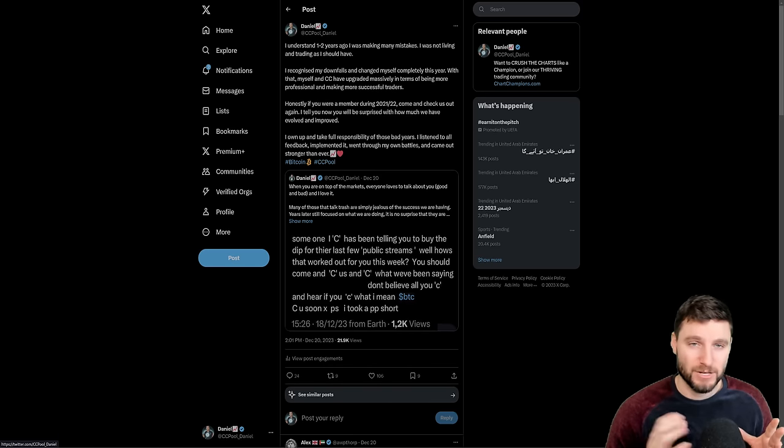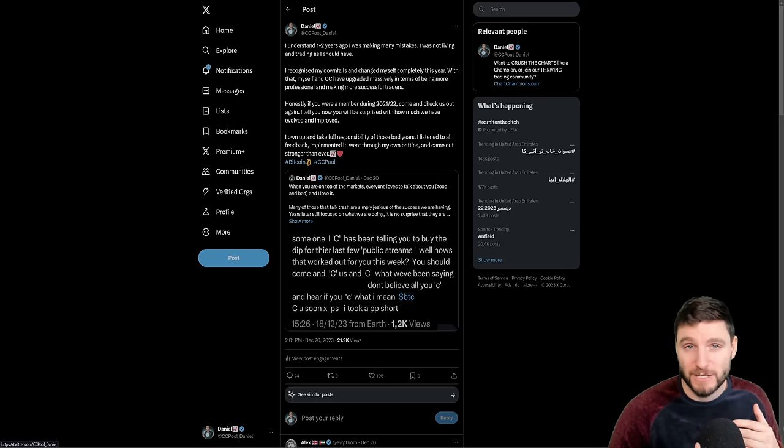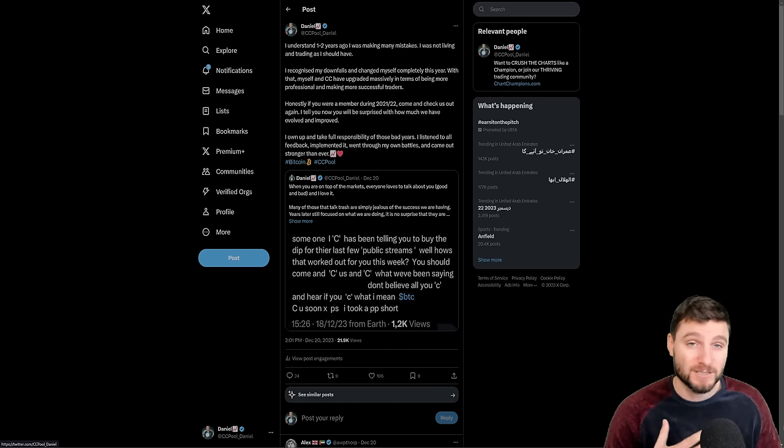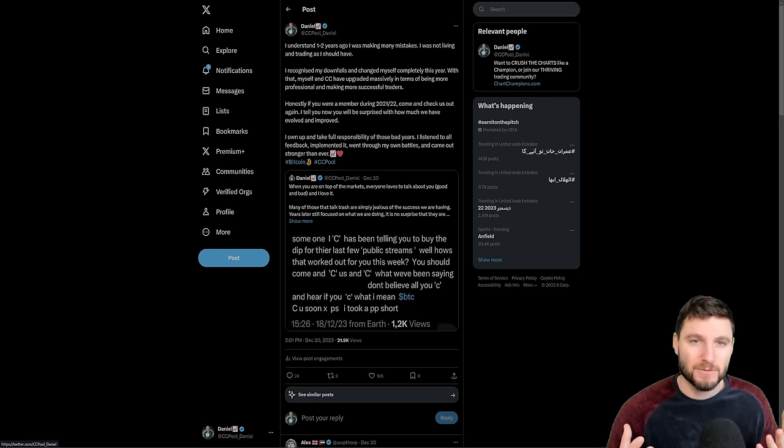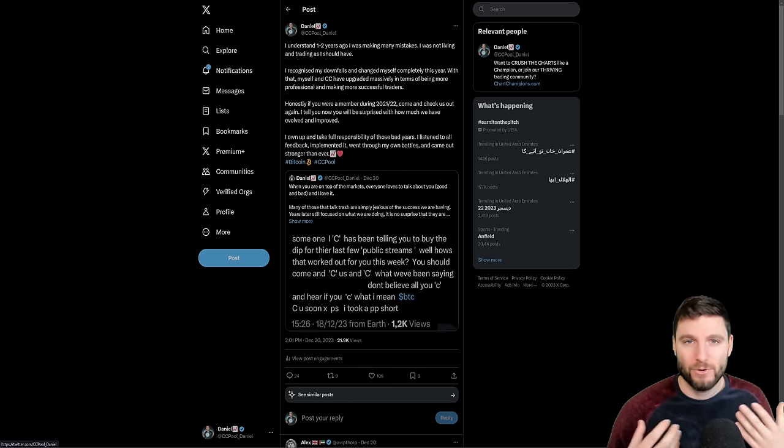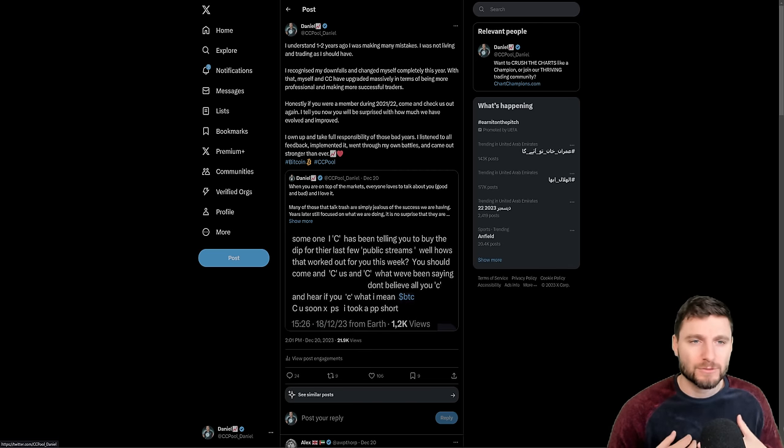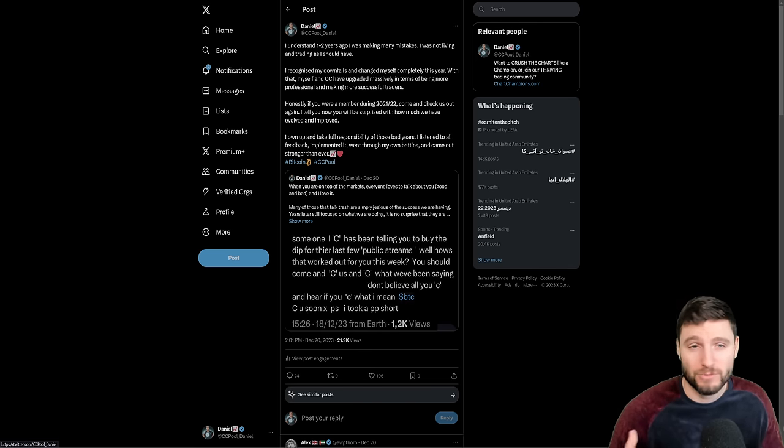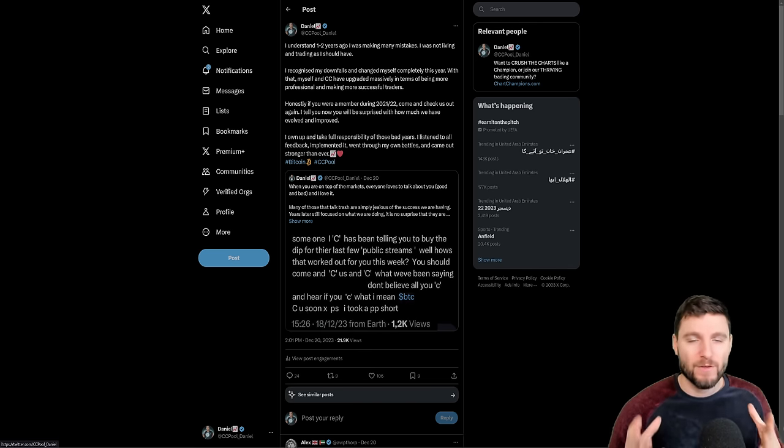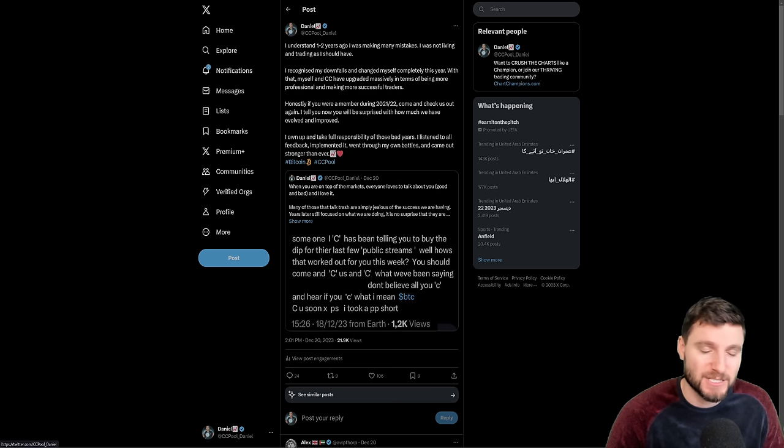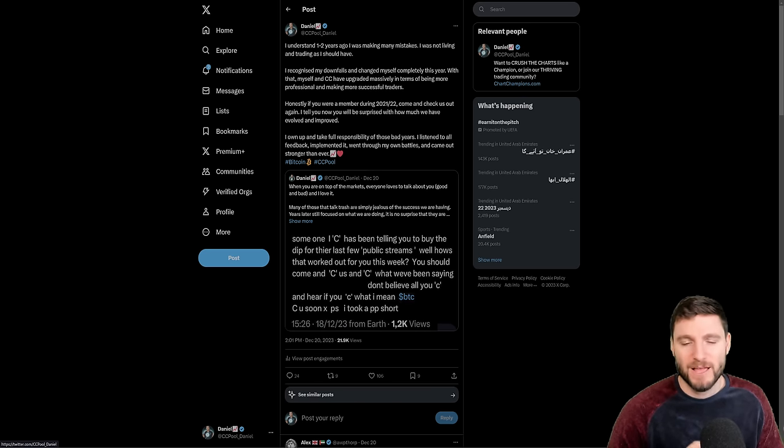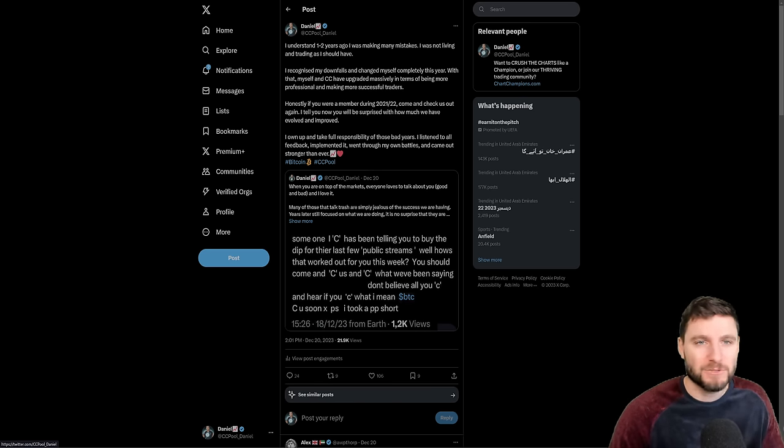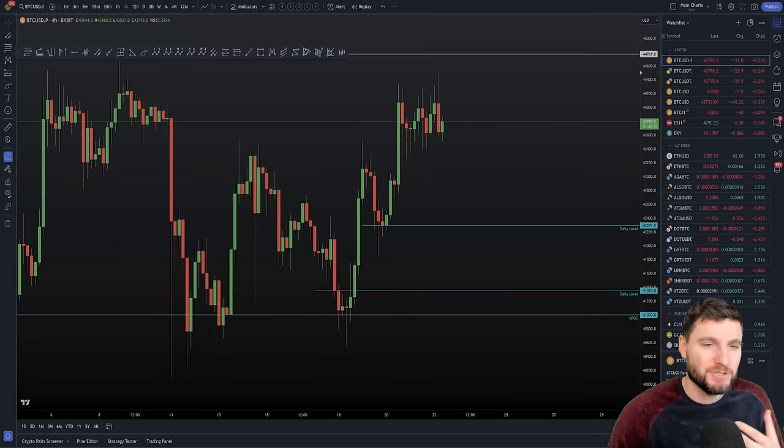But I was doing it with not my full, I would say my full focus, or my full priority at the time. And with that, chart champions did suffer. And that's why I want to just say that in 2021-2022, like chart champions was, it was especially general chat, was filled with a lot of trolls.